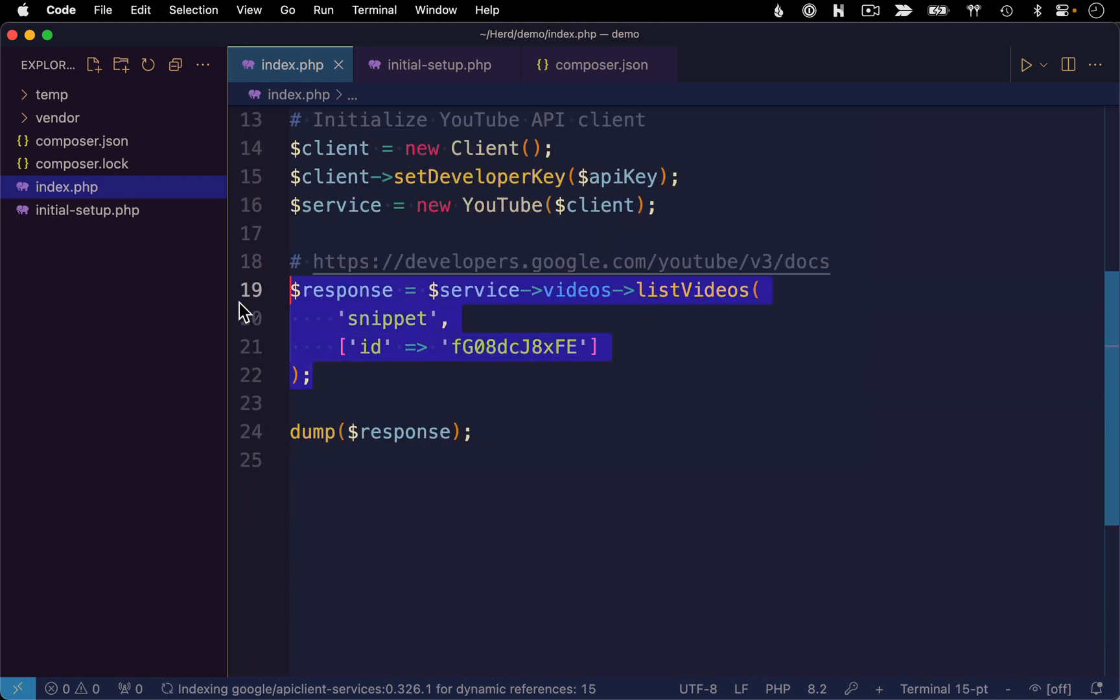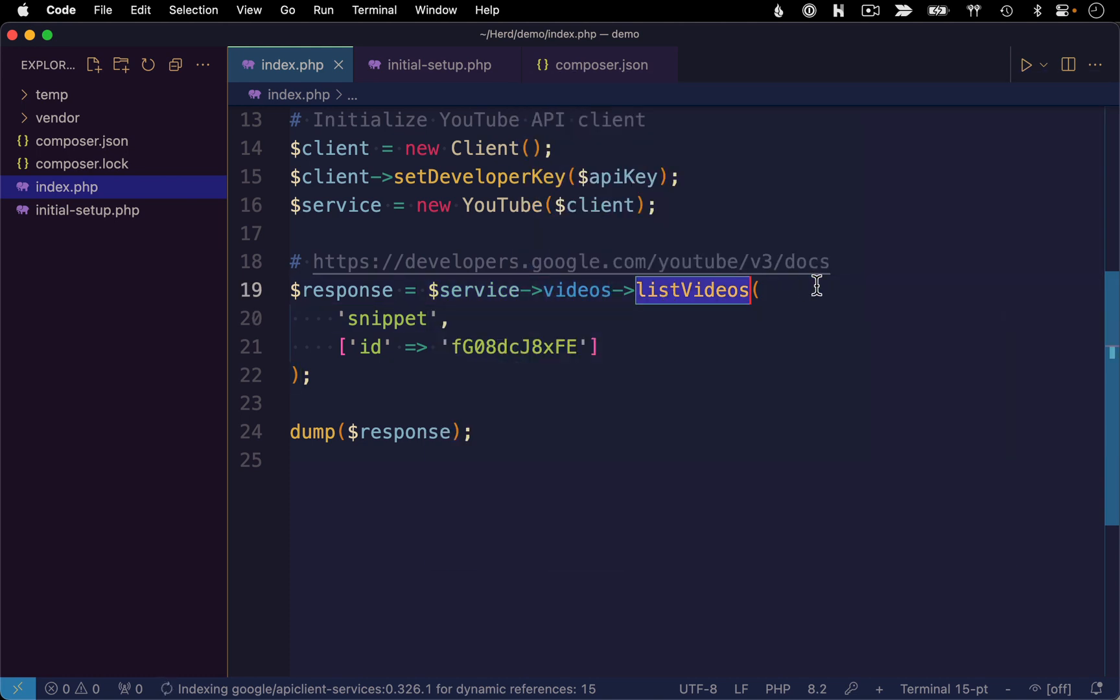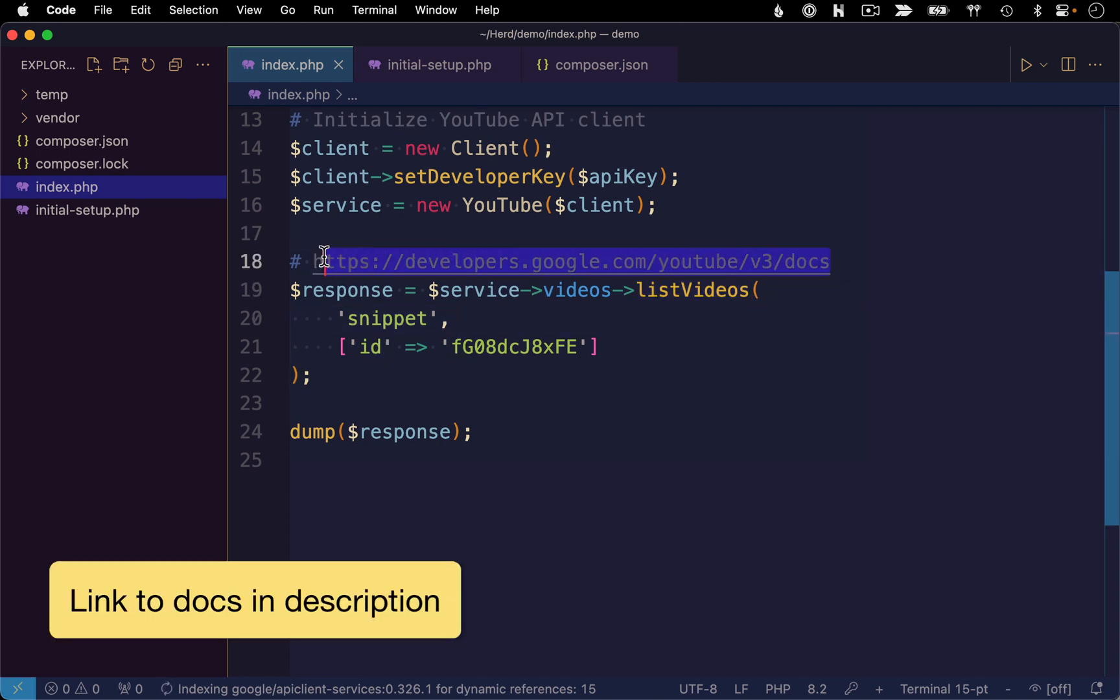This is where we're actually querying the API. We're using our service instance, we are accessing videos and then we're invoking this list videos method. So to understand how this method works, let's go over to the documentation for the API.